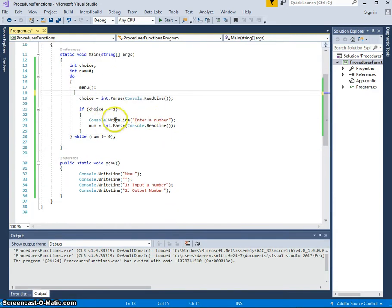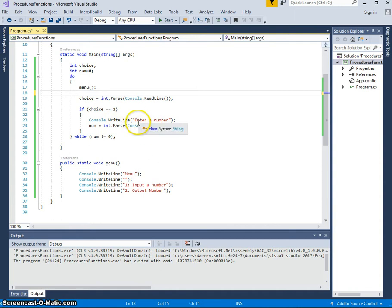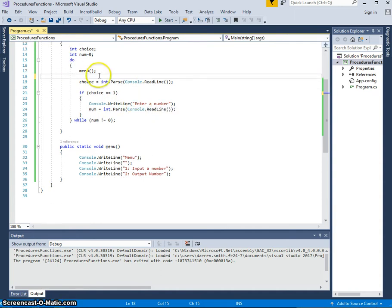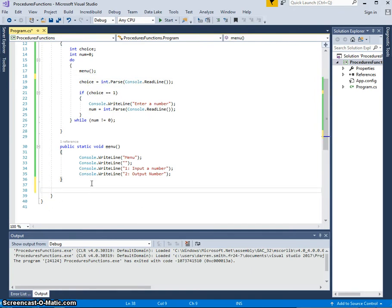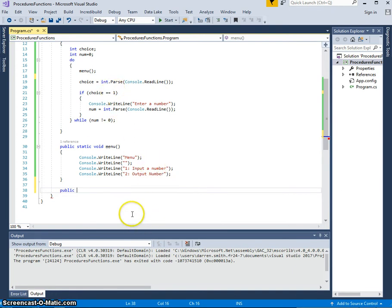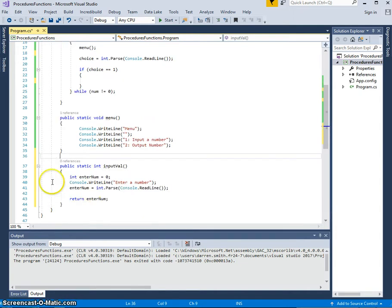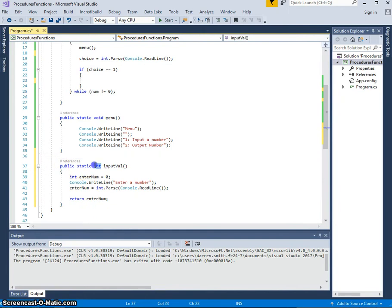Likewise, I could say, I would like to take this part and put that in a procedure. So I could say, I've got a procedure. Actually, I'm going to have this as a function, because it's going to return a value. So I'm going to have a public, we've got a public static int, because it's returning an integer.